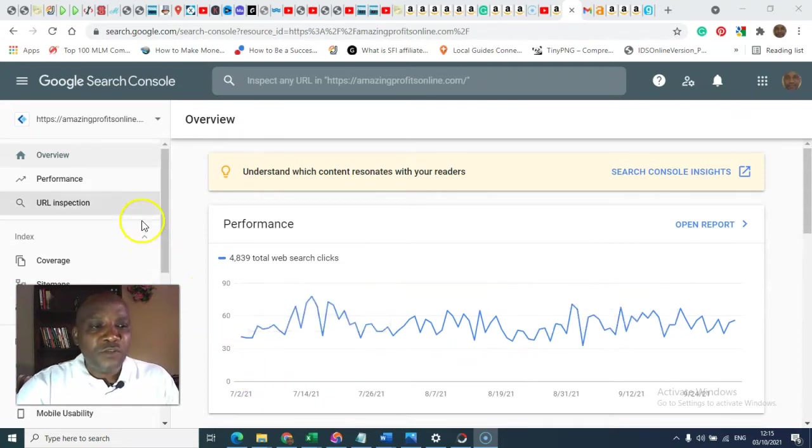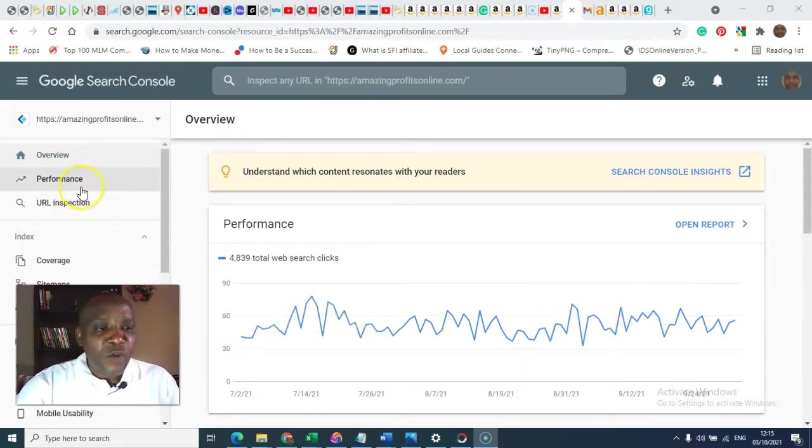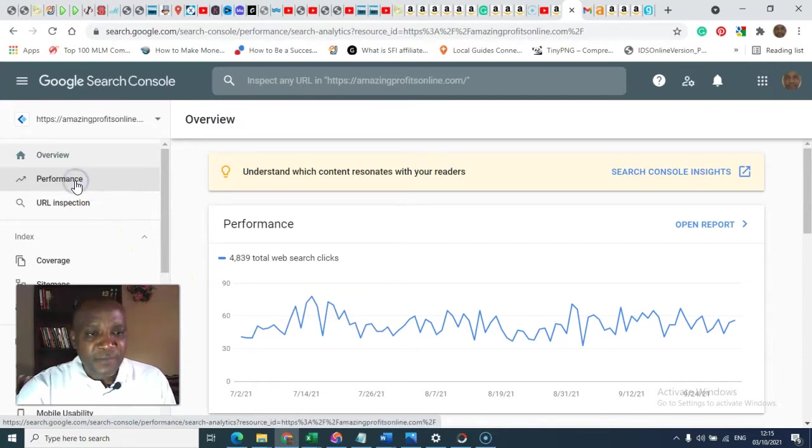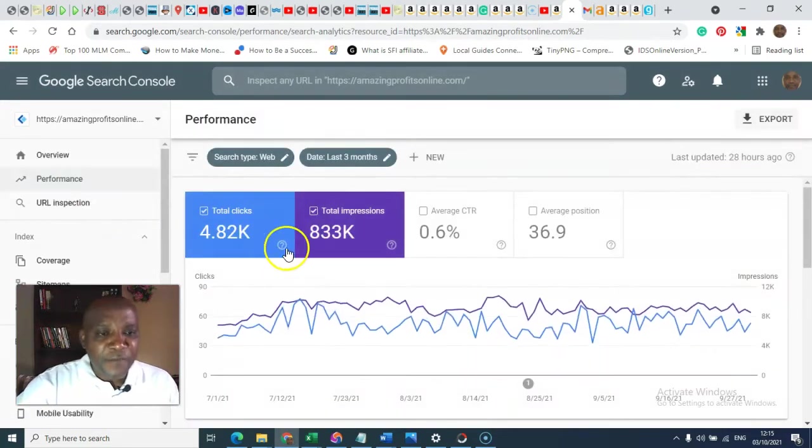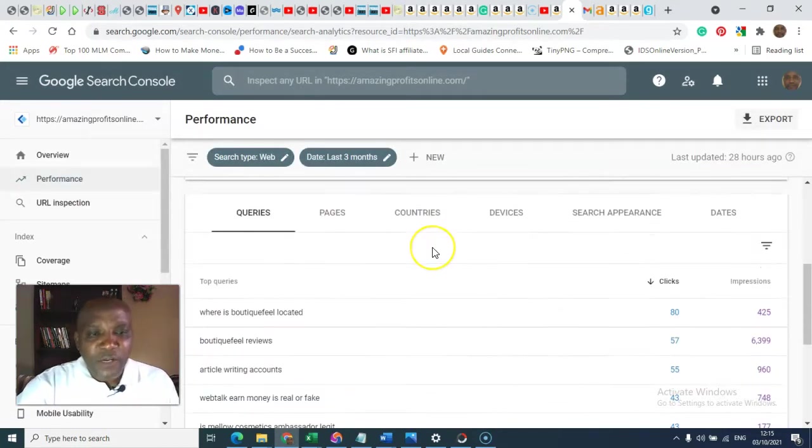I'm going to do this for one of my websites. You are going to go directly to performance. From performance, you can scroll down.